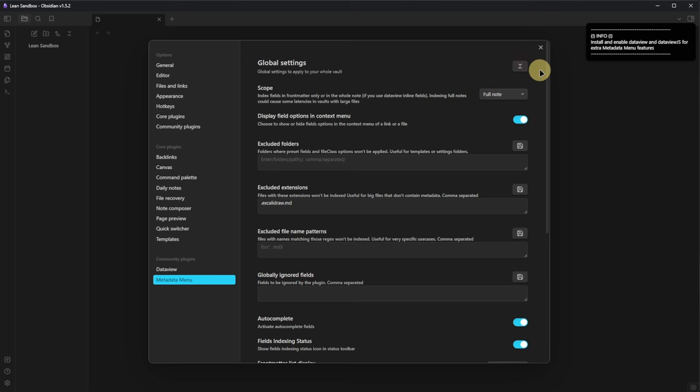The first option is to define whether the plugin shall index only fields in the front matter or also inline fields anywhere in our nodes. By default, this is set to full node, but this could have a negative performance impact. So if you experience those, you might want to change it to front matter only.